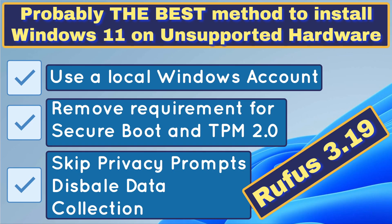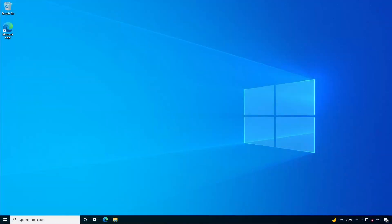How about an even better way to get around Microsoft's minimum system requirements for installing Windows 11 on unsupported hardware? This is probably the best method I've come across so far.